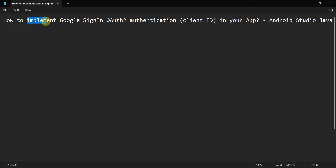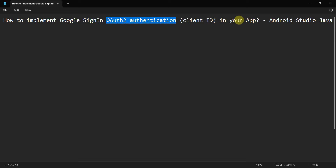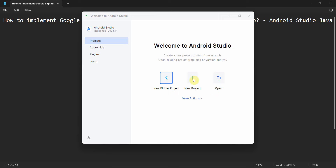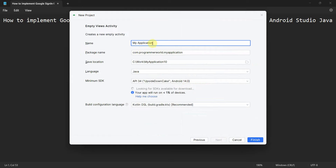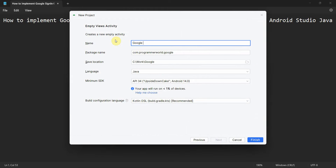Friends, welcome to my video. In this video we will see how to implement the Google Sign-In authentication approach in your Android app. So let's begin — we'll create a new project and I'll name it Google Auth Authentication.